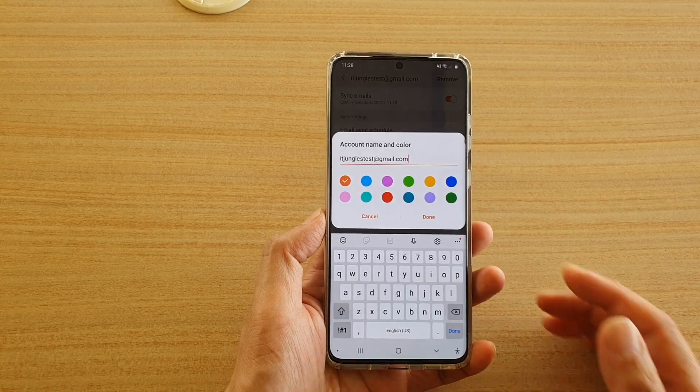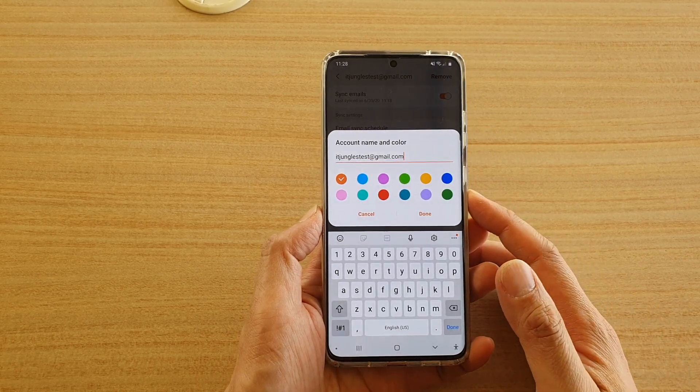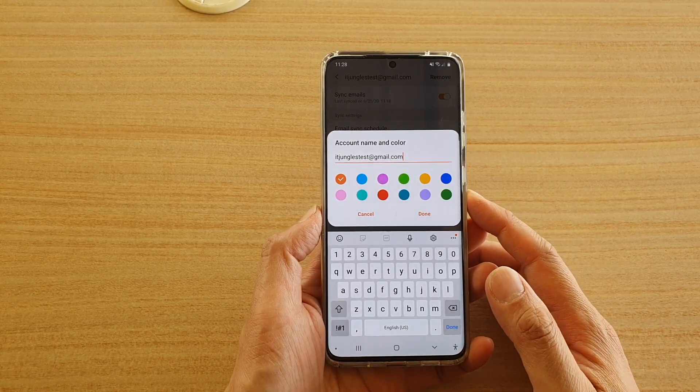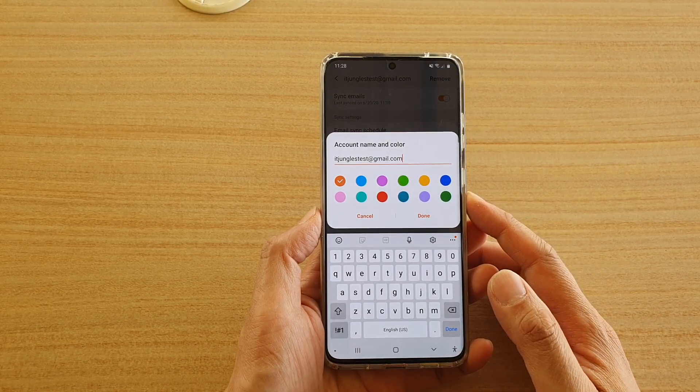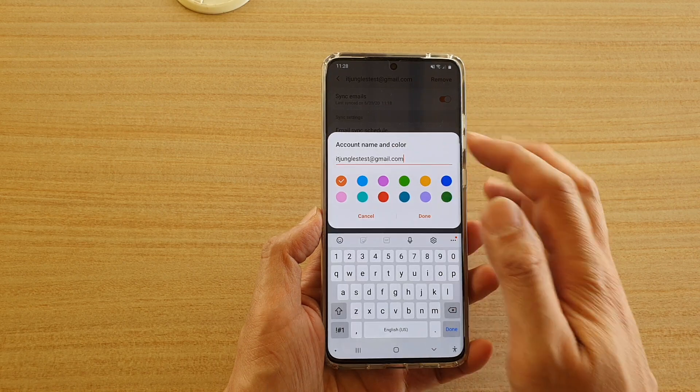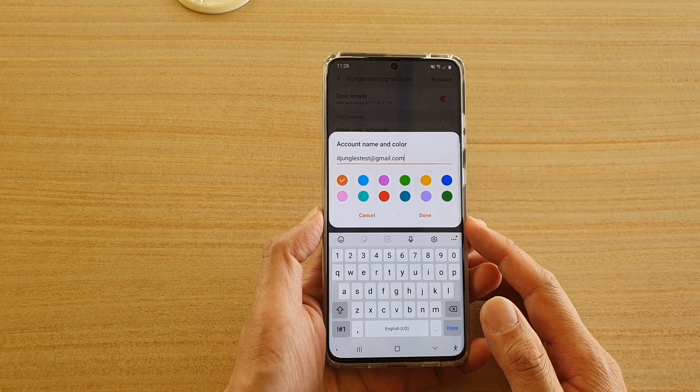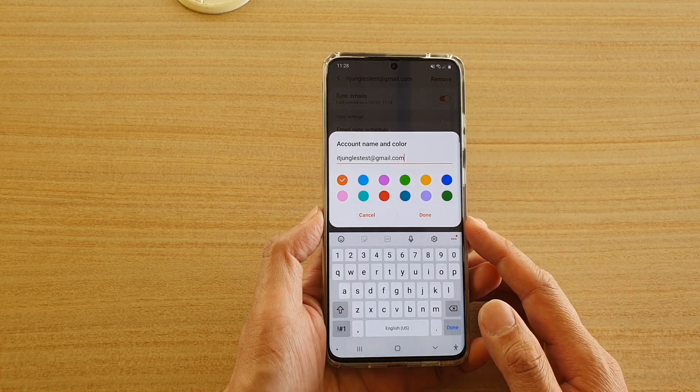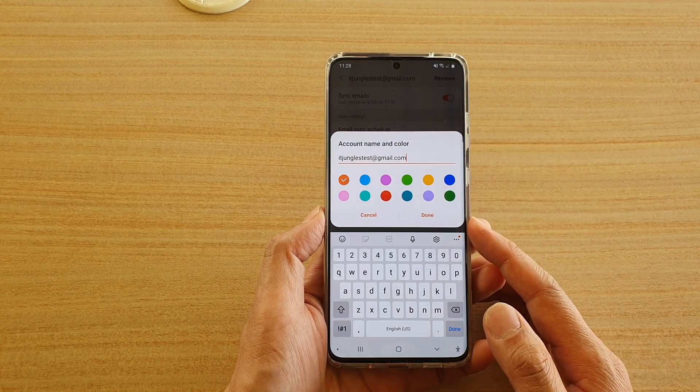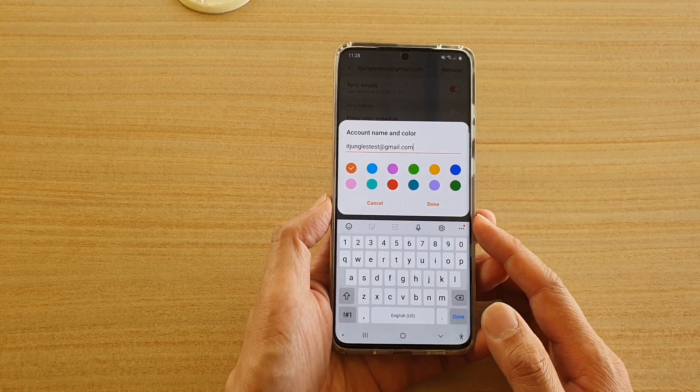Hi, in this video we're going to take a look at how you can set the email account name and color on the Samsung Galaxy S20 series.